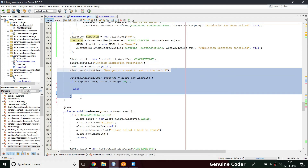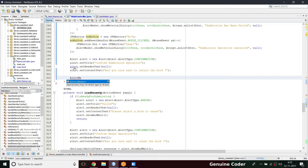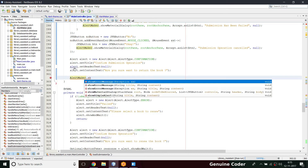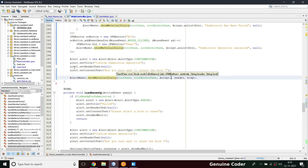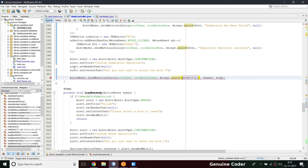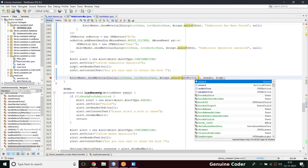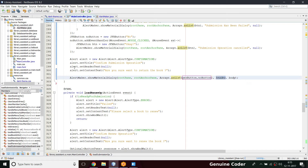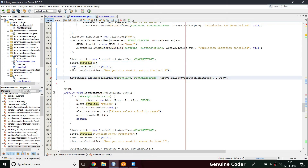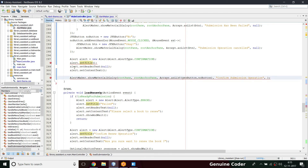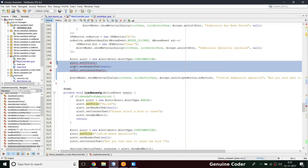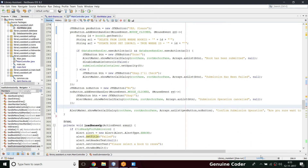In the last step I call `alertMaker.showMaterialAlertDialog` — root pane is okay, root anchor pane, passing two controls: `yesButton` and `noButton`. The header text is 'Confirm Submission Operation'. The body confirmation message is 'Are you sure you want to return this book?' — the user replies with yes or no, processed by the event handlers. This part is now complete and I think we're good. Let me start the program and hope everything works.